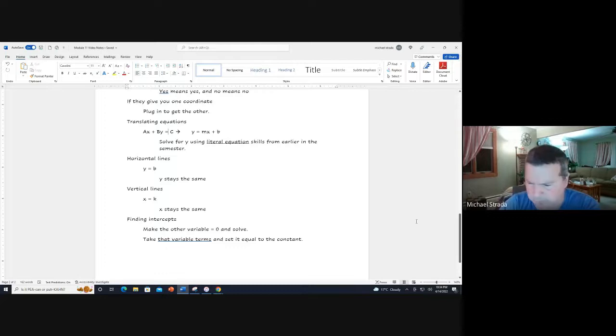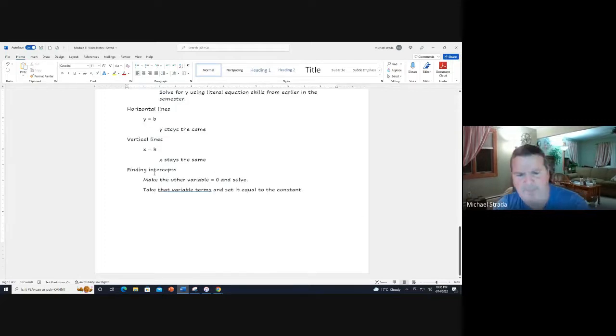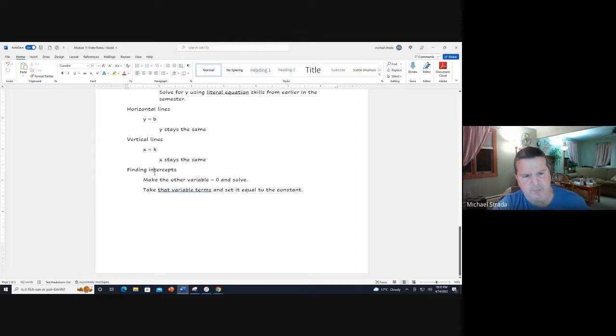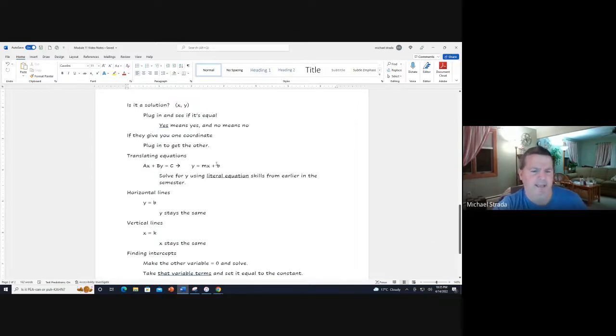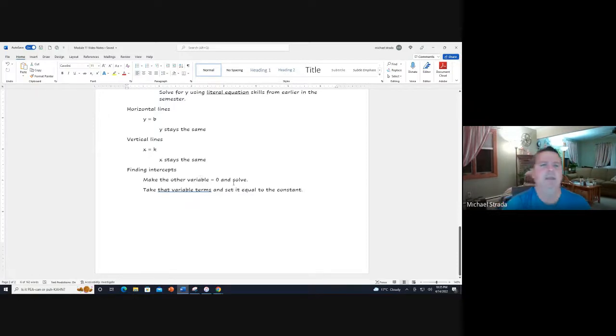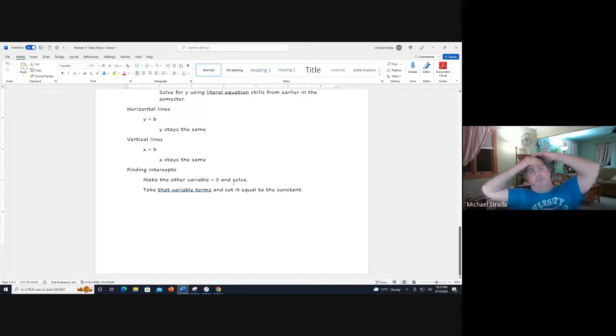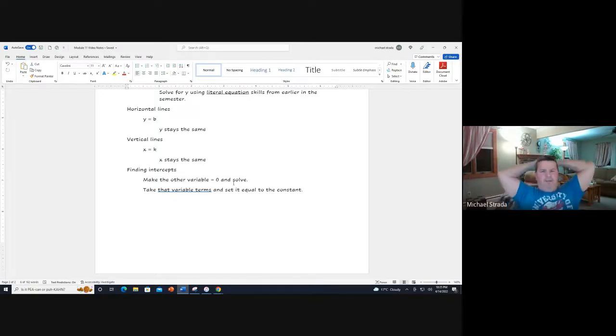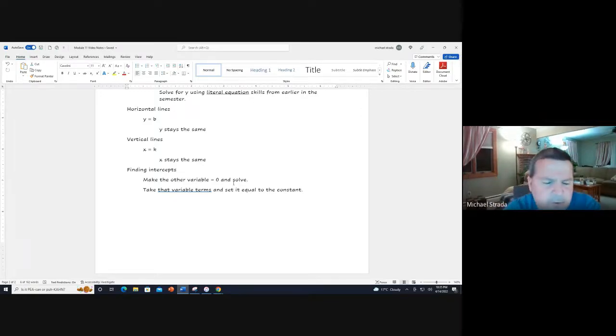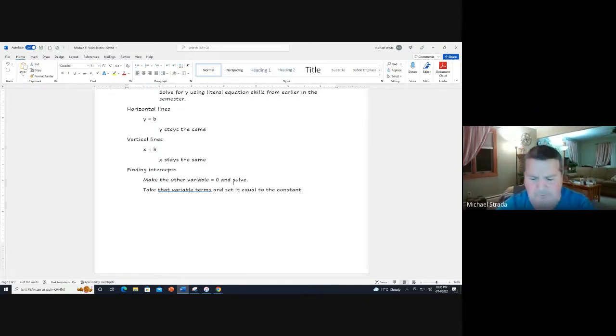Finding intercepts - my suggestion is that's normally going to be in this format ax plus by equals c. All you do is make the other variable equal to zero and solve. If they ask you for the x-intercept, that means you make y equals zero. If they ask you to find the y-intercept, then x equals zero.